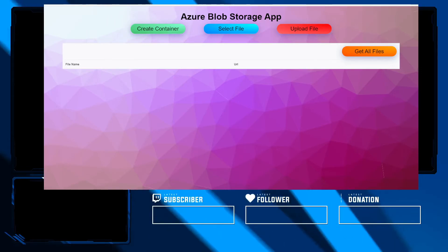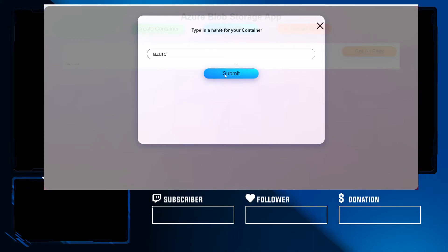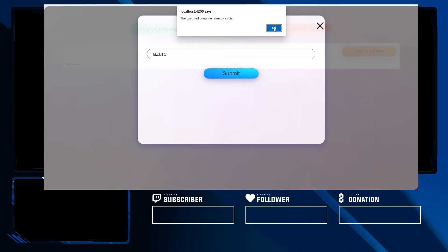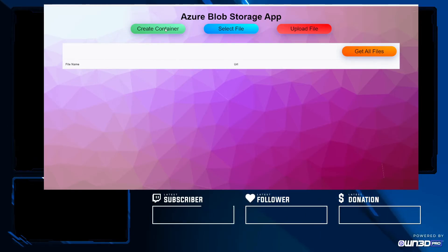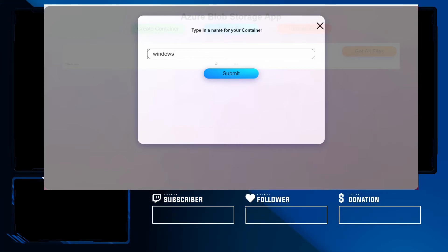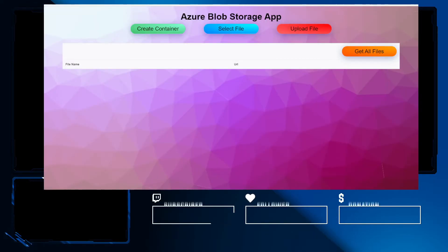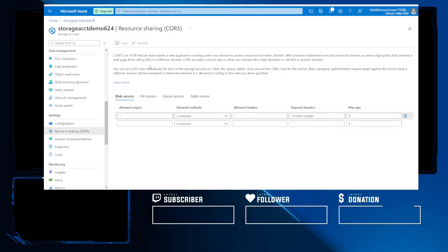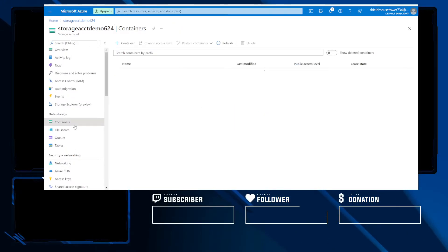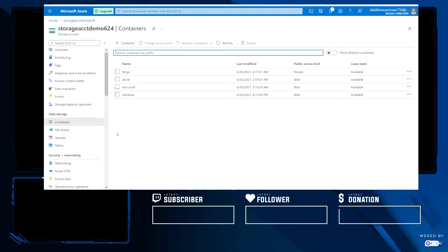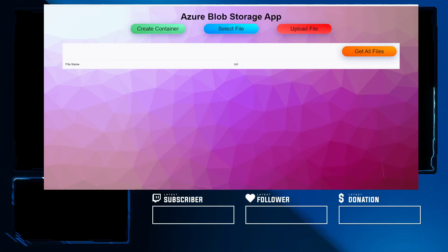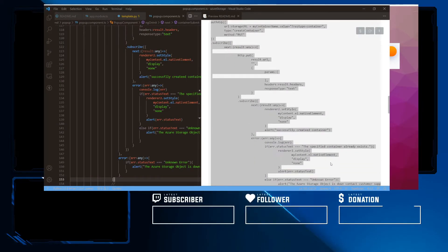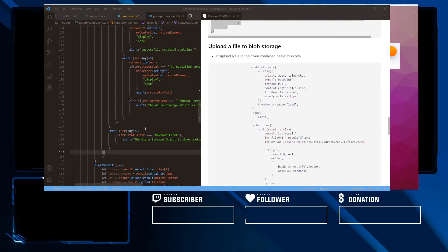So now we're going to go ahead and create a container. And this one actually already exists. So we are going to get an error saying that the container already exists. We handle it well in our front end. Now to make a new container called Windows, see if it creates and it successfully creates the container. Although Windows is a keyword. And if we head over to our containers in data storage, it might not be obvious, but when you're dealing with containers, they're blobs. You can see our new container made. You can see the one that already exists.